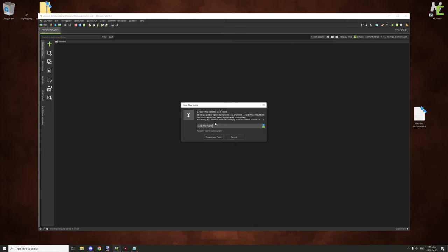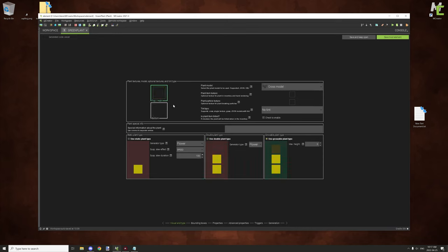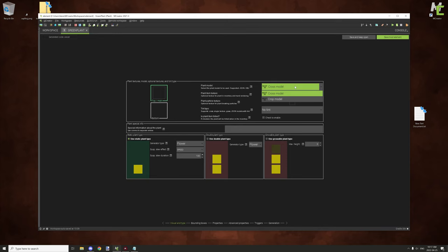Once you've done that, you can name it whatever you want and click 'Create Plant'. You're then presented with the first of a few screens for setting your properties. This is the visual and type of the plant itself — this is where you'll be setting your textures. Depending on what you're going to be using, you might have two textures; for example, the double plant requires two textures — a bottom and a top — where the last one only requires one texture.